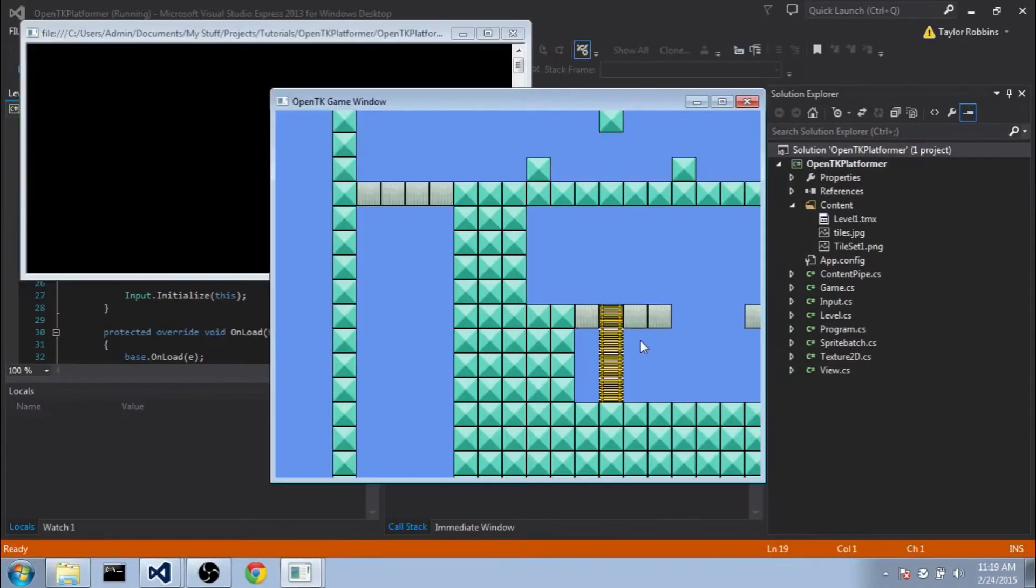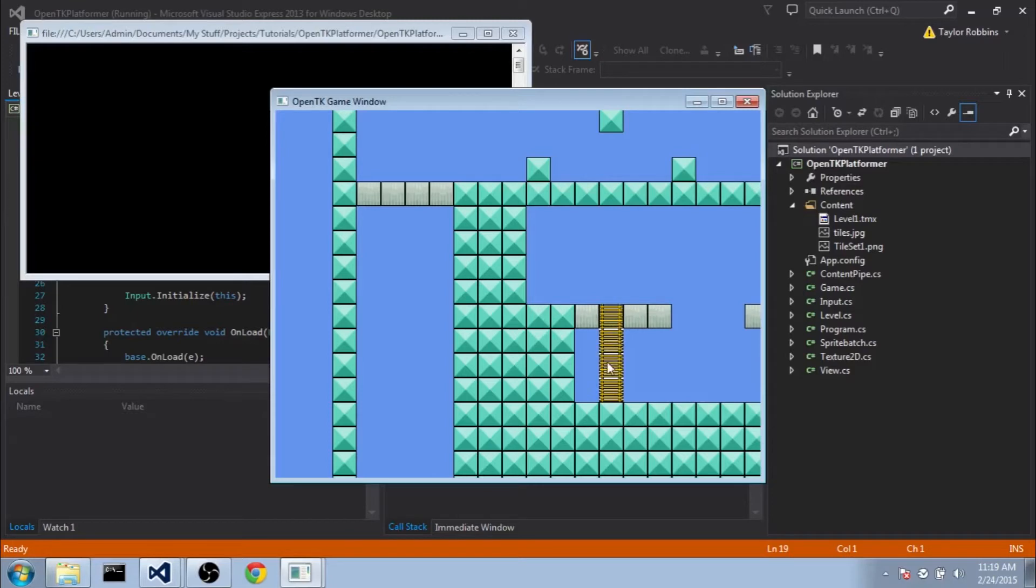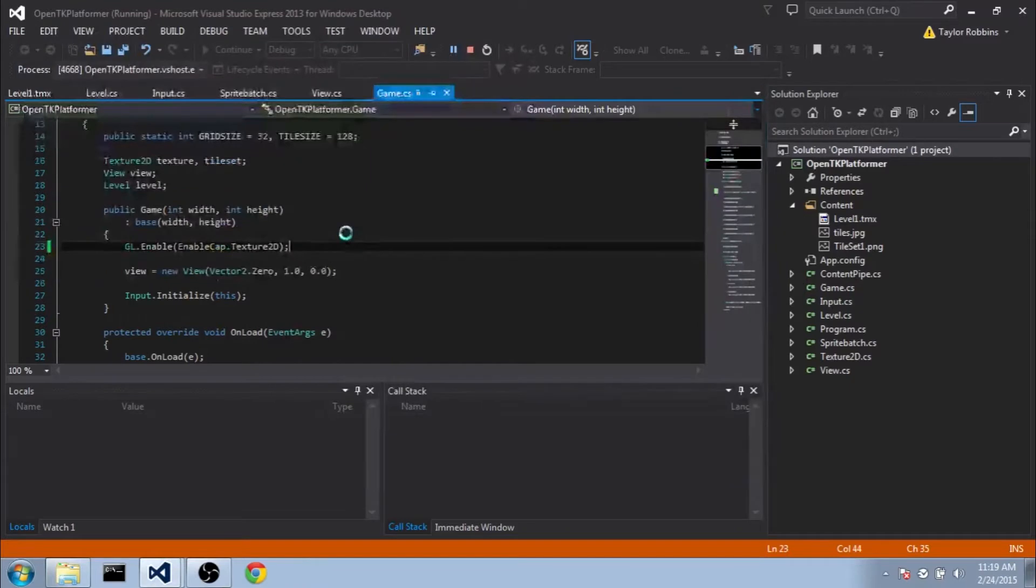Now before we get things started, I do want to change one thing real fast. If you noticed in our last episode, the ladders didn't have transparency. As you can see, they just have a white background, and that's because we haven't told OpenGL that it needs to render that transparency. It's really quick and easy.